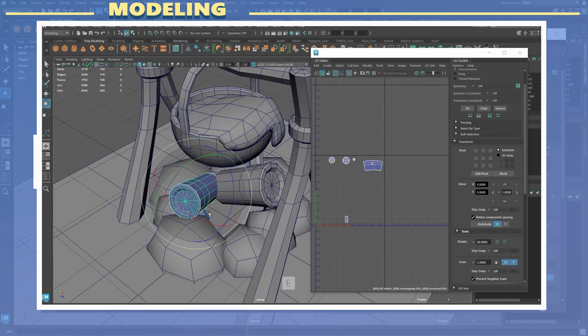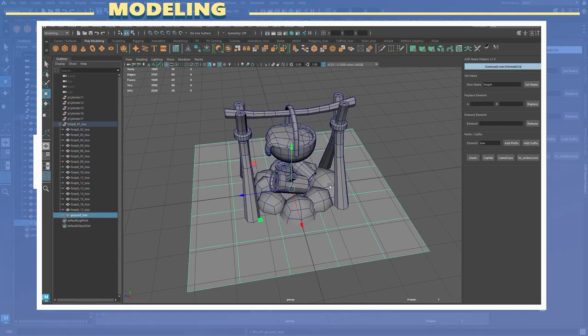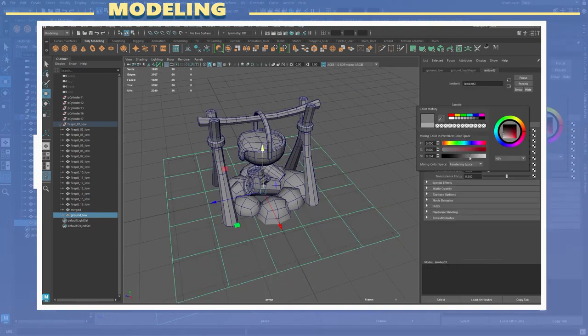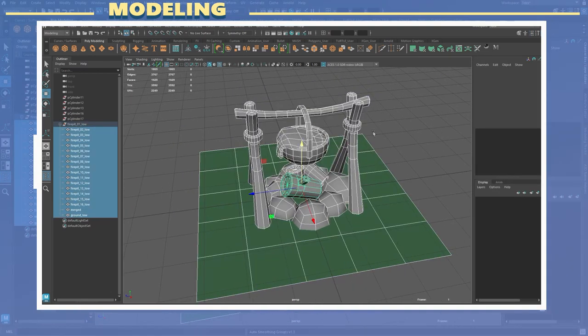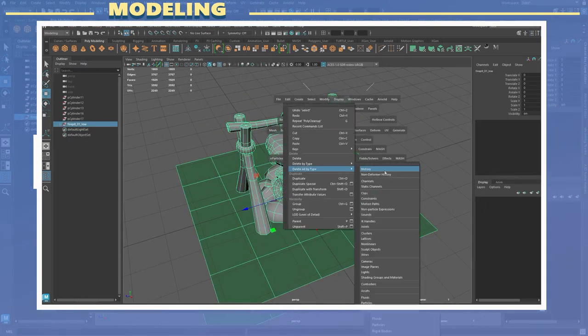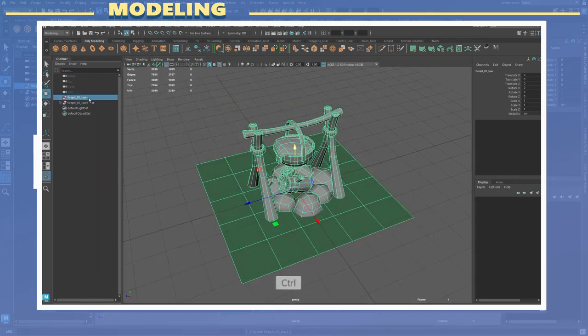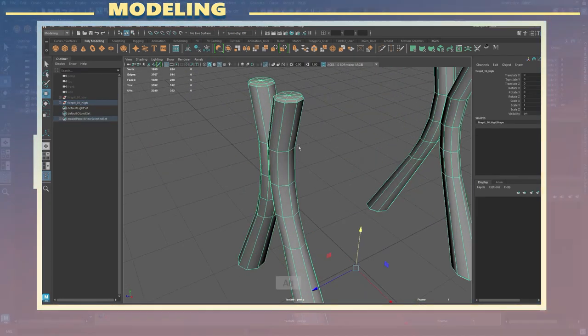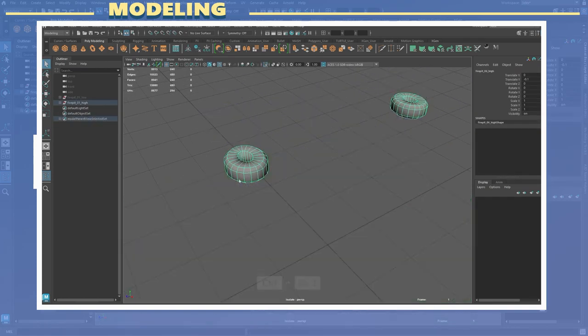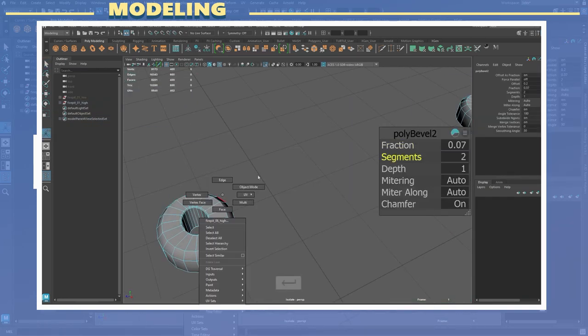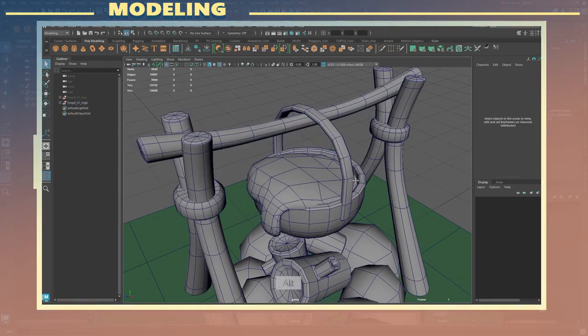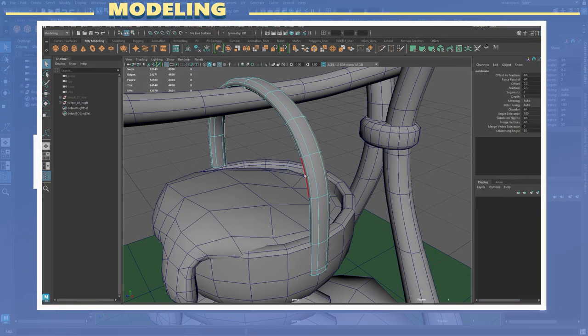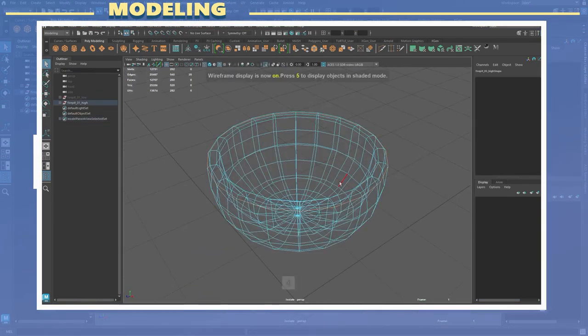Next I grouped the objects and renamed them while also adding the suffix underscore low. In this case I used a script for naming which you can find in the video description or you can also manually name your models as well. I also used an auto smoothing groups script which sets the normals for the model in a correct way. I exported the low poly model and then made a duplicate of the group.